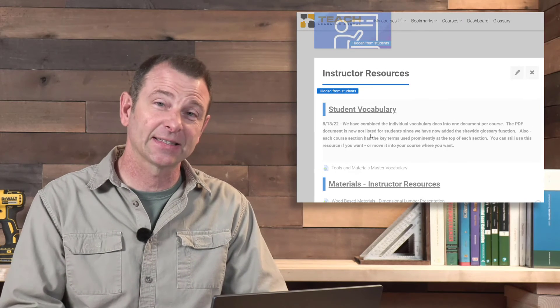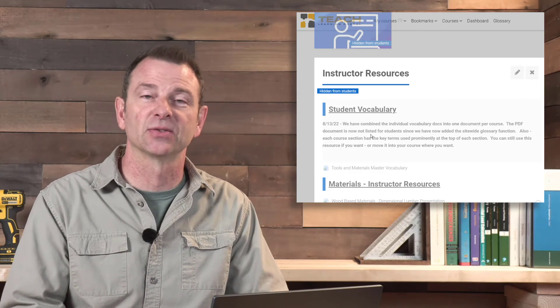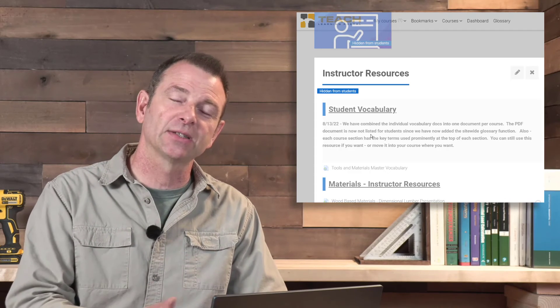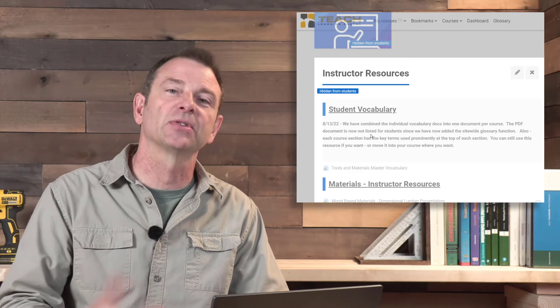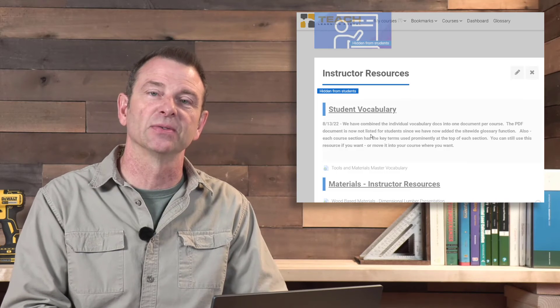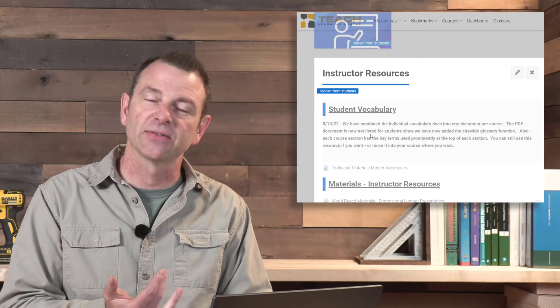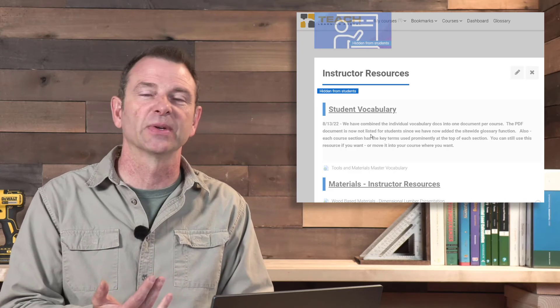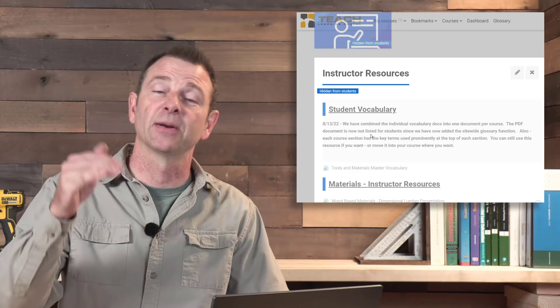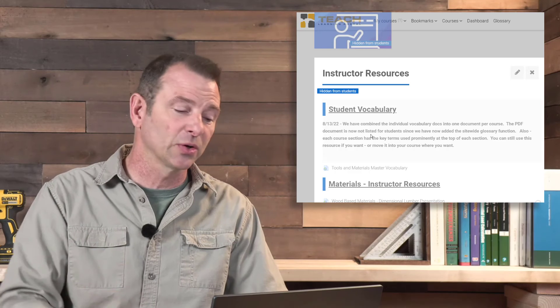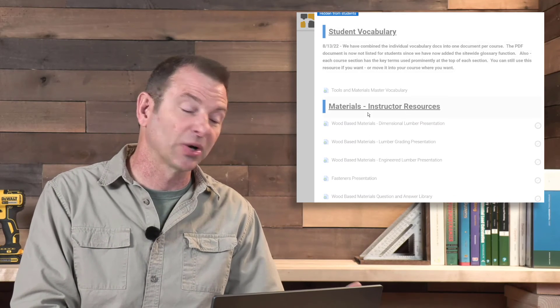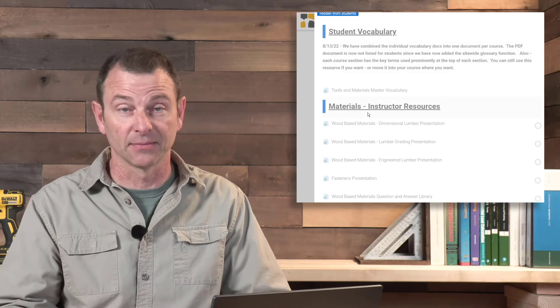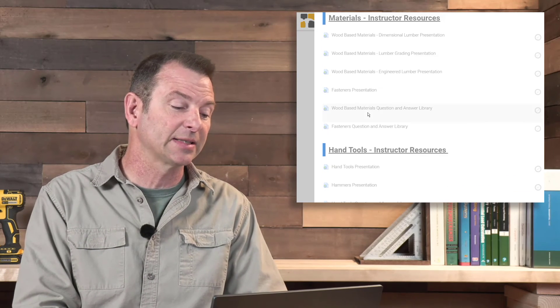This last section is for you, the instructor only. These resources are hidden to students but they're available to you to help teach this to students. There's a lot in here, from a master vocabulary list which aligns with their glossary terms and key terms that they're presented with throughout the course. There's also presentations that follow the videos that the students have watched.